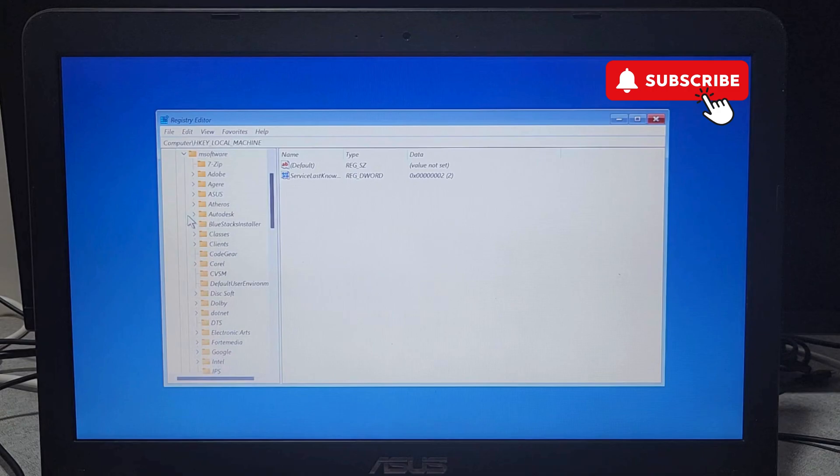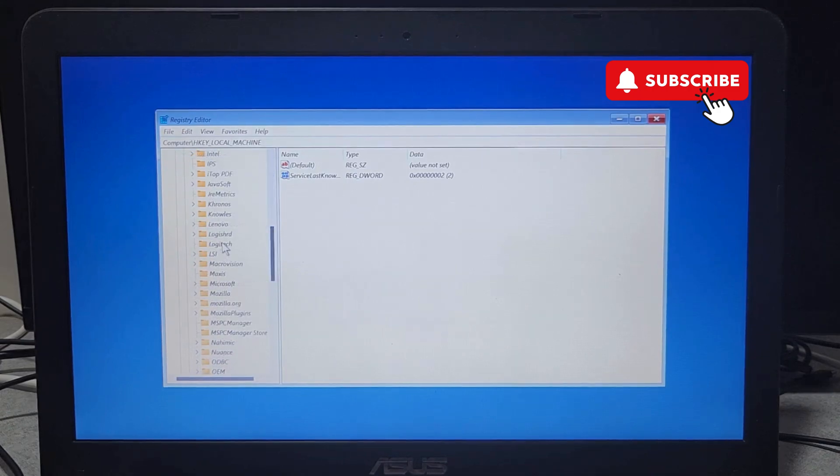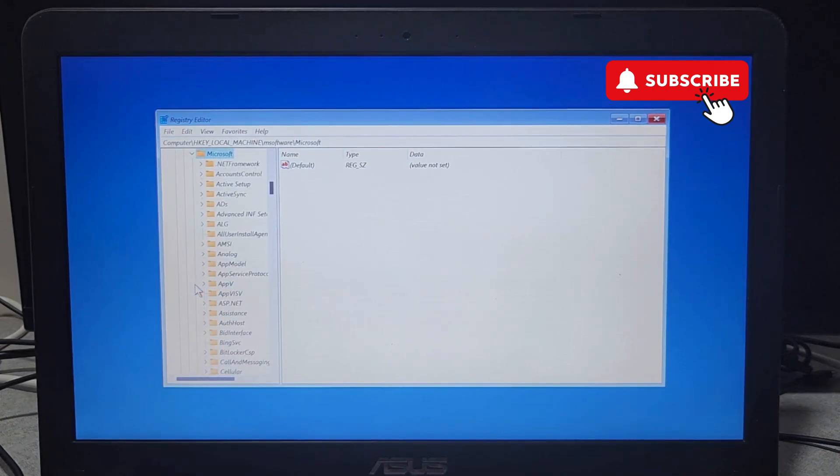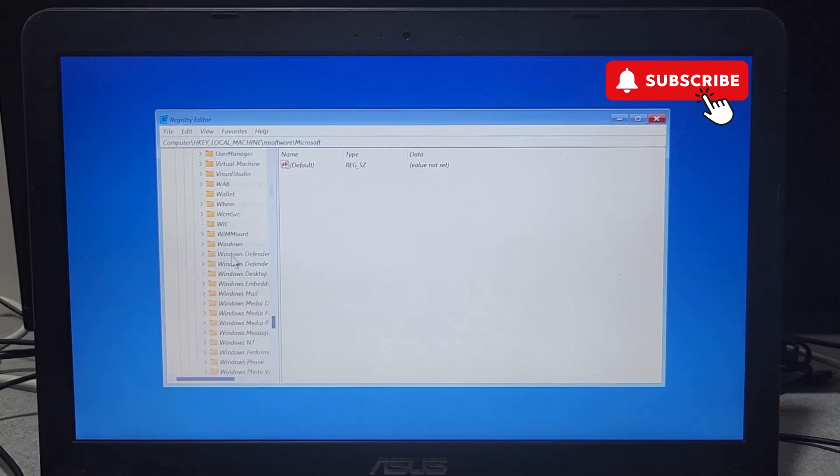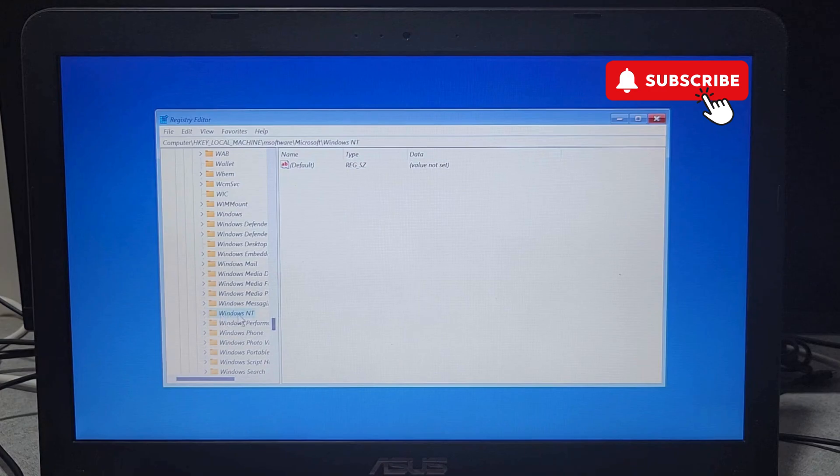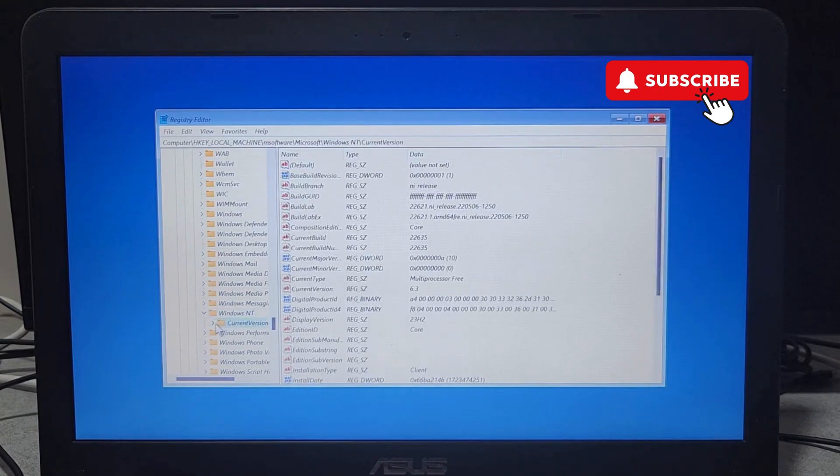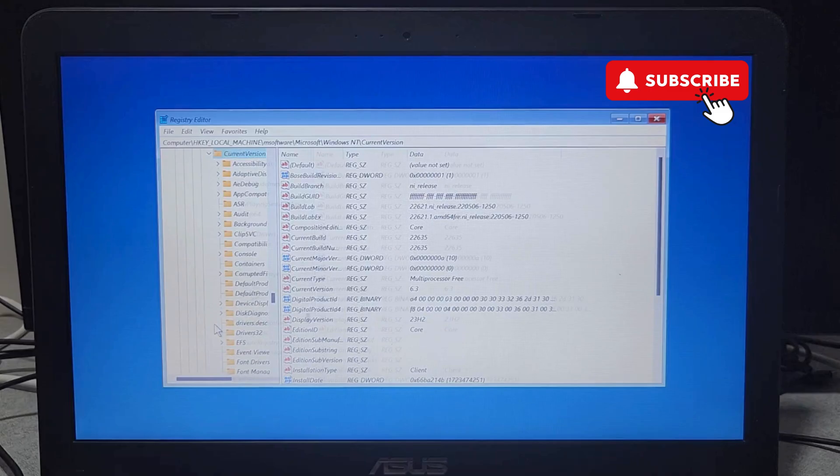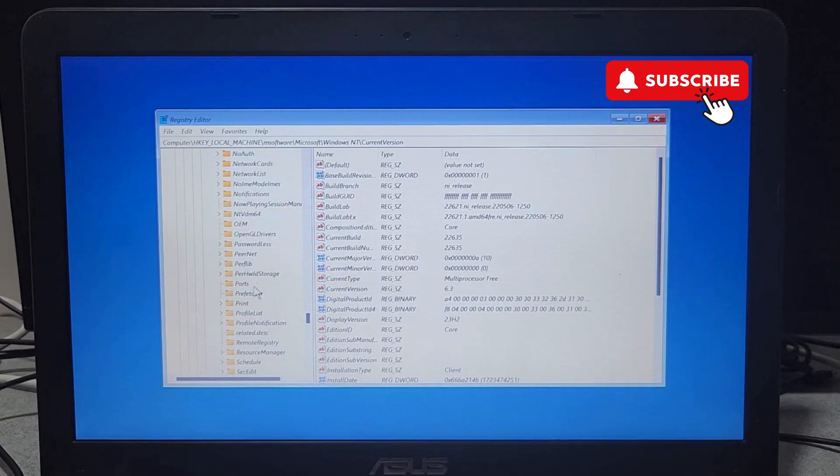Now you will need to scroll down and find the Microsoft key and expand it. Now scroll down again and find the Windows NT key and expand it. Now open the Current Version folder. Here you will need to scroll down and open this Passwordless folder.